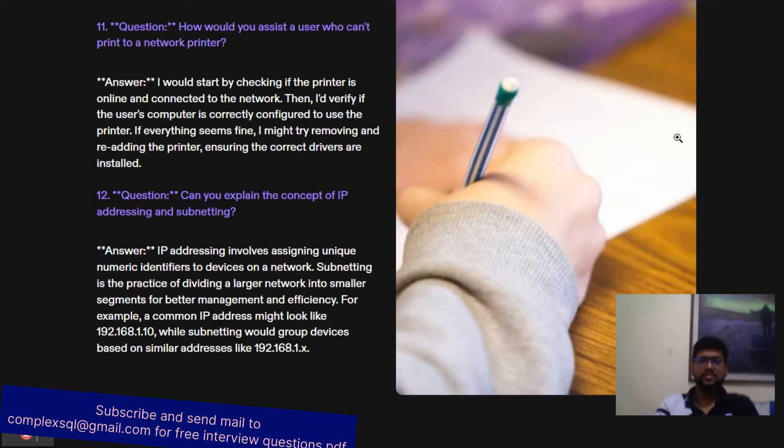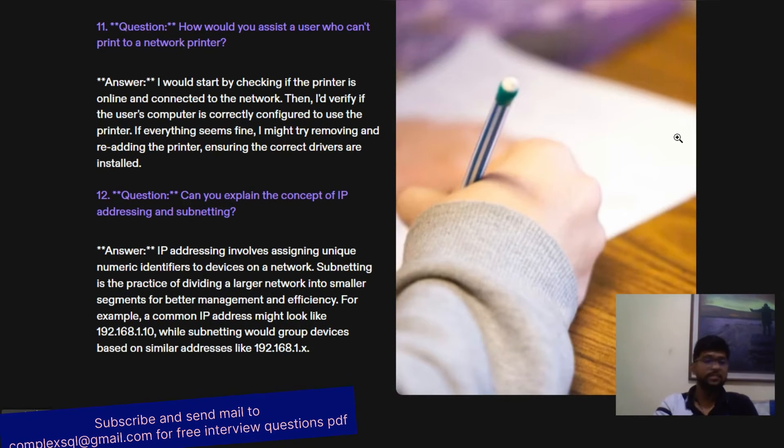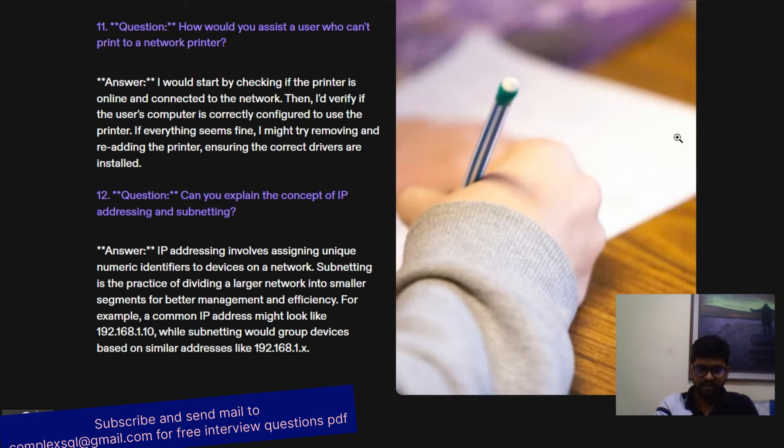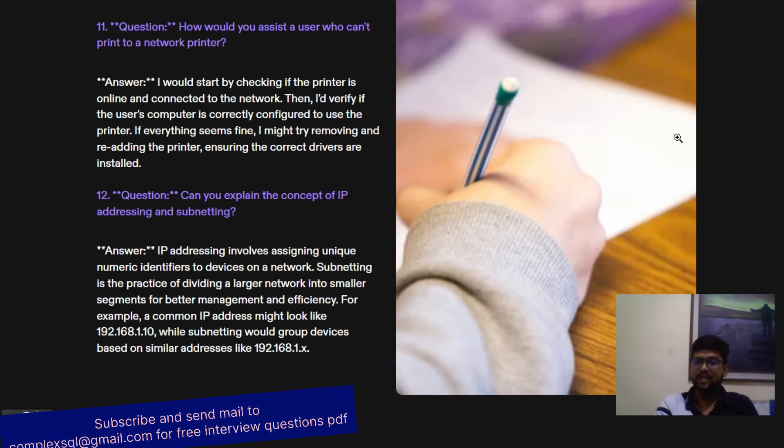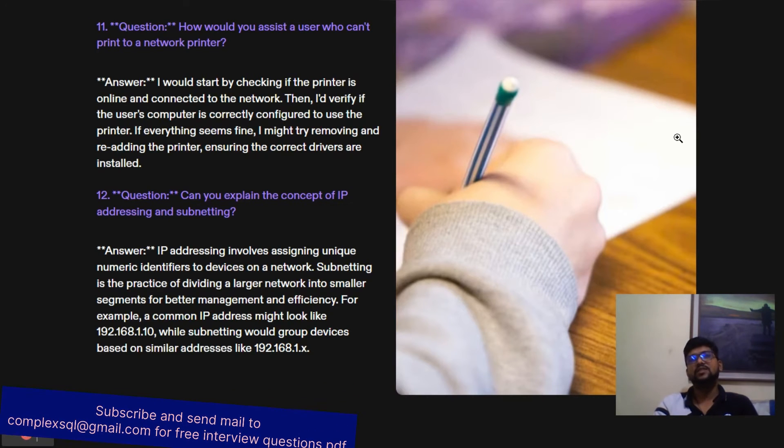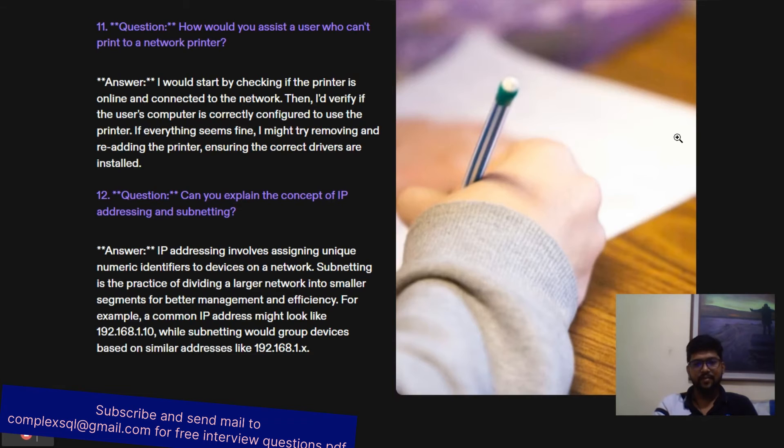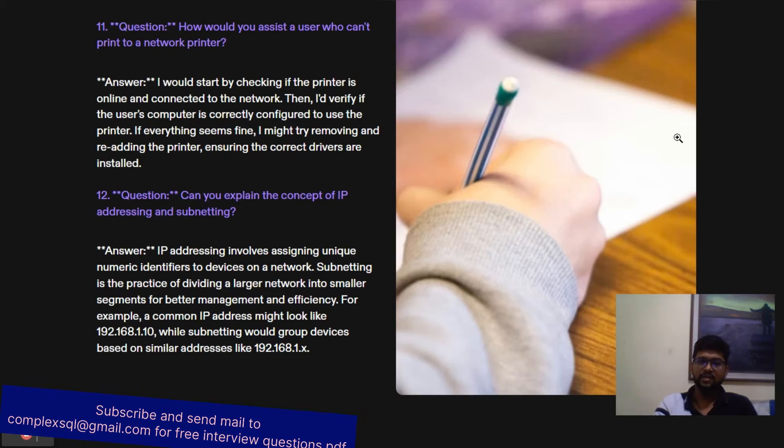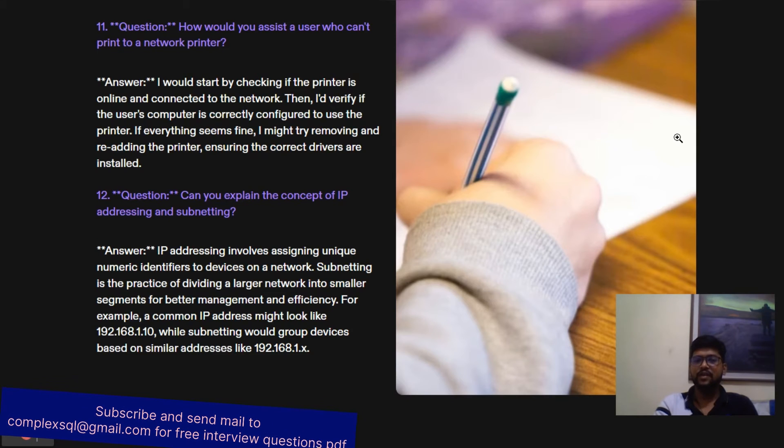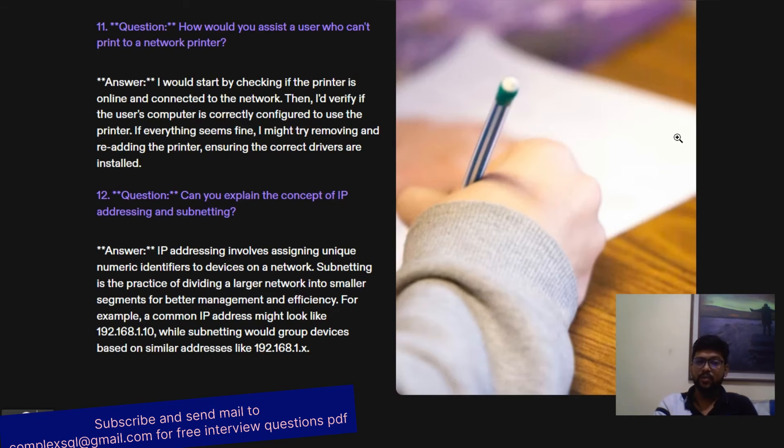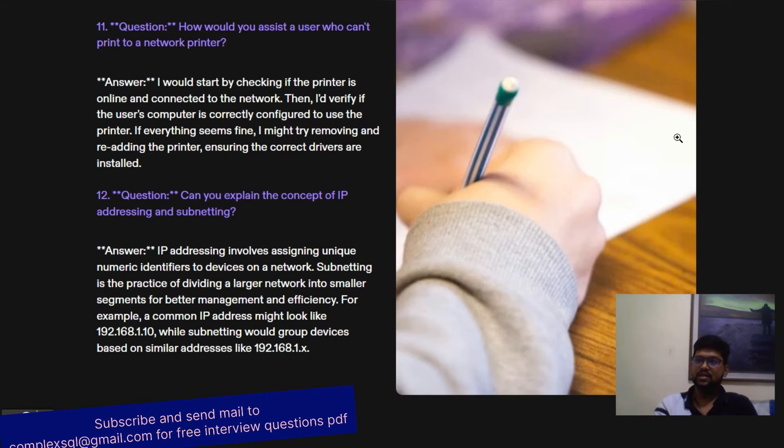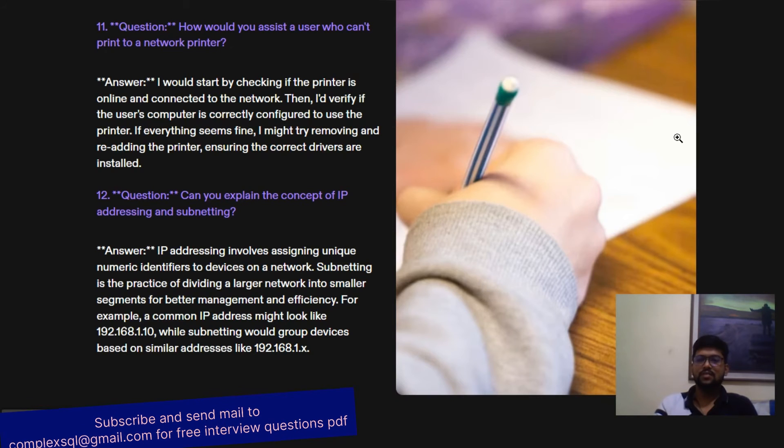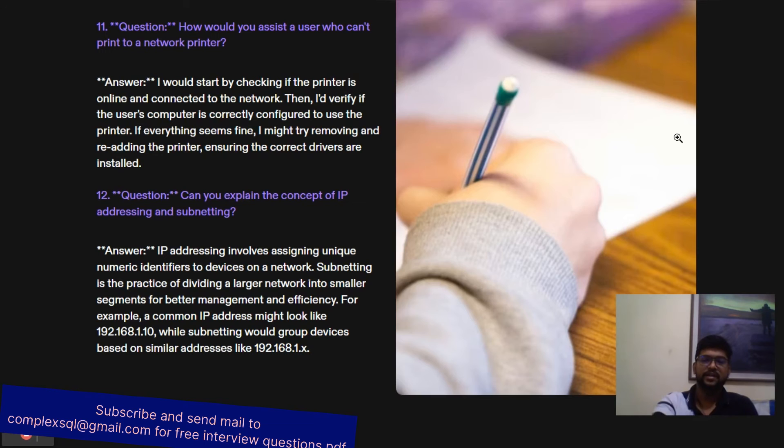Can you explain the concept of IP addressing and subnetting? This is a most important question. IP addressing involves assigning unique numeric identifiers to devices on the network, and subnetting is the practice of dividing a larger network into smaller segments for better management and efficiency. Let's say in your company 50 workers are working in five departments. You can do the subnetting through IP addresses. For example, the IP address may look like 192.168.1.10. Subnetting would group devices based on similar IP addresses, like 192.168.1.1 to 10 for one department, 20 to 30 for another department.